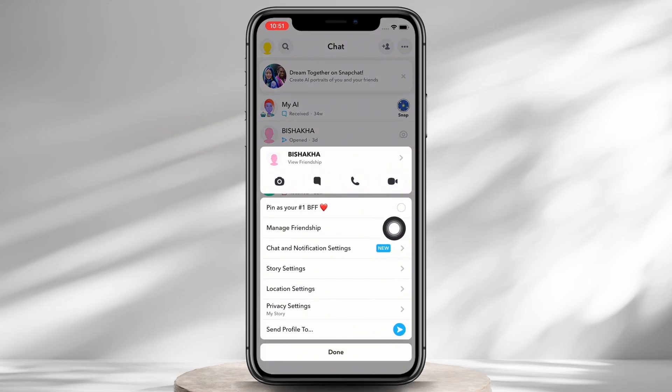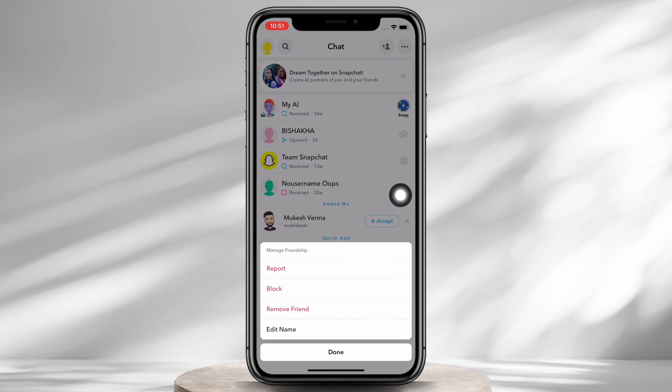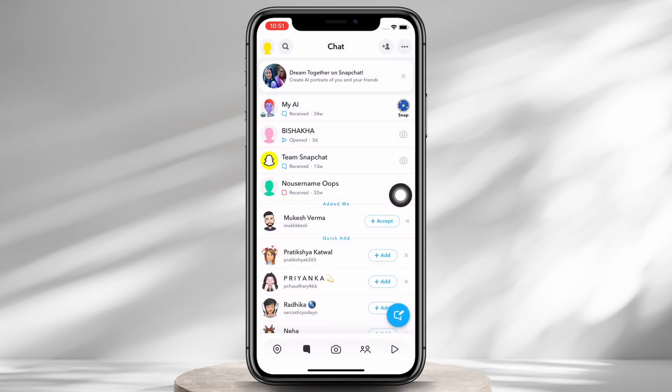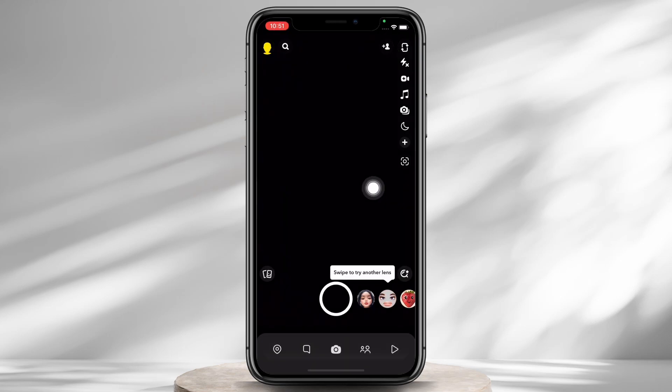In the pop-up that appears, tap on the Manage Friendship option. You will see the Remove Friend option. Go ahead and tap on that to remove the friend. So that is one way of removing a friend on Snapchat.